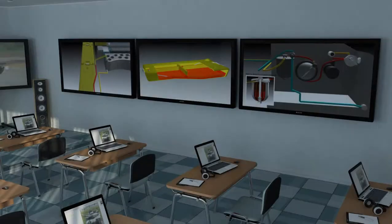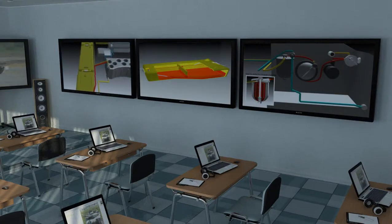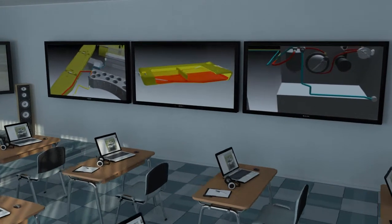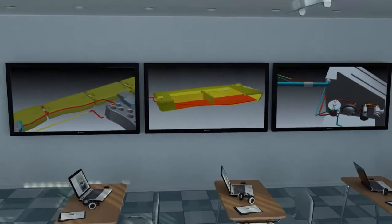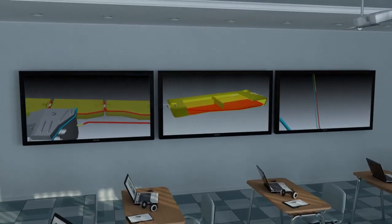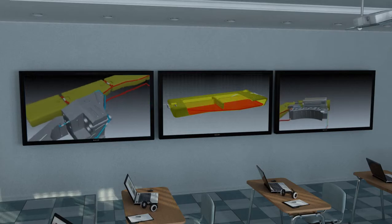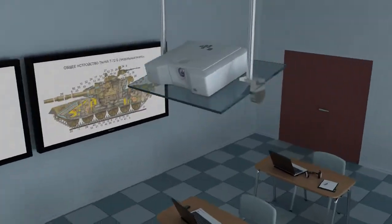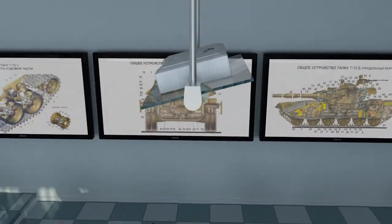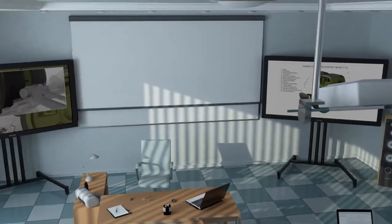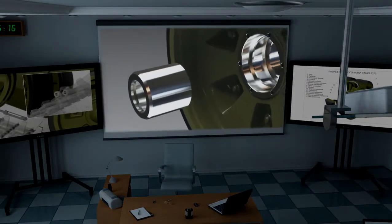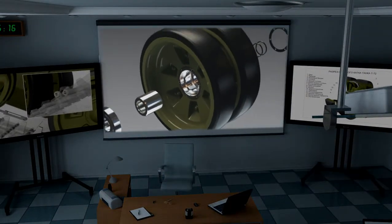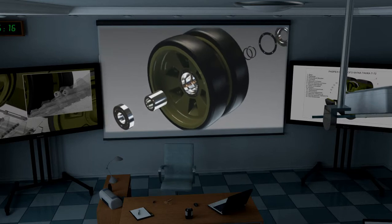The poster group represents a set of multimedia complexes based on liquid crystal panels, used as an electronic poster and intended for demonstration of the teaching material. The multimedia system consists of a projector and a screen, intended for demonstration of the teaching material in large format and for work with software and computer simulators.